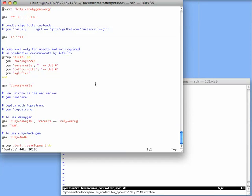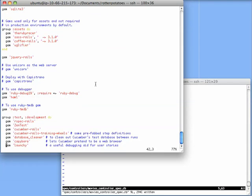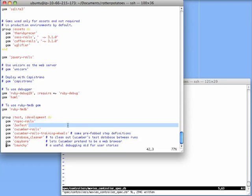The first is that I had to edit the gem file. If we scroll down to the group test section, I've added support for two gems here: RSpec Rails, which is some Rails-specific support that RSpec provides.